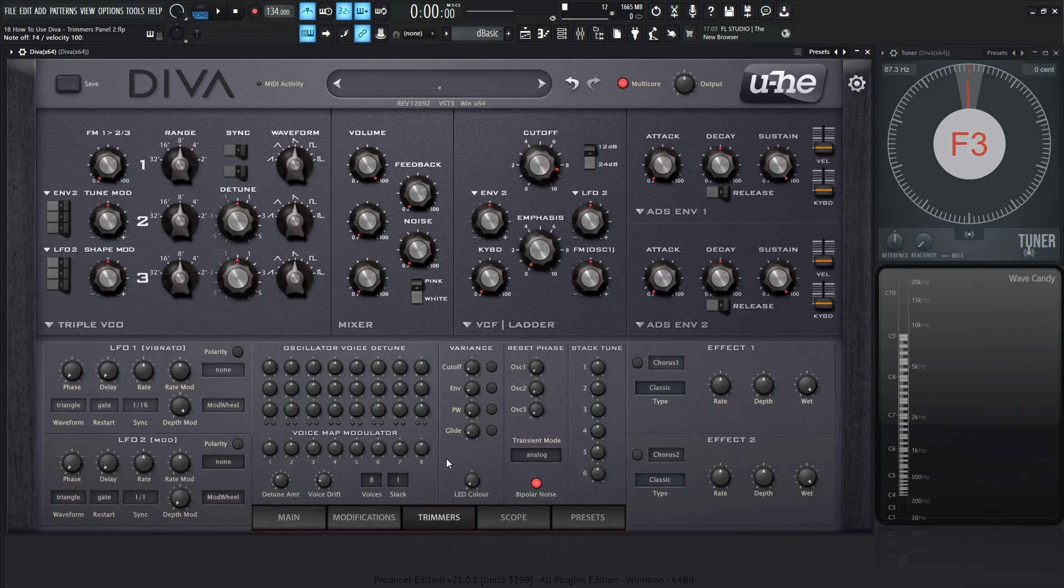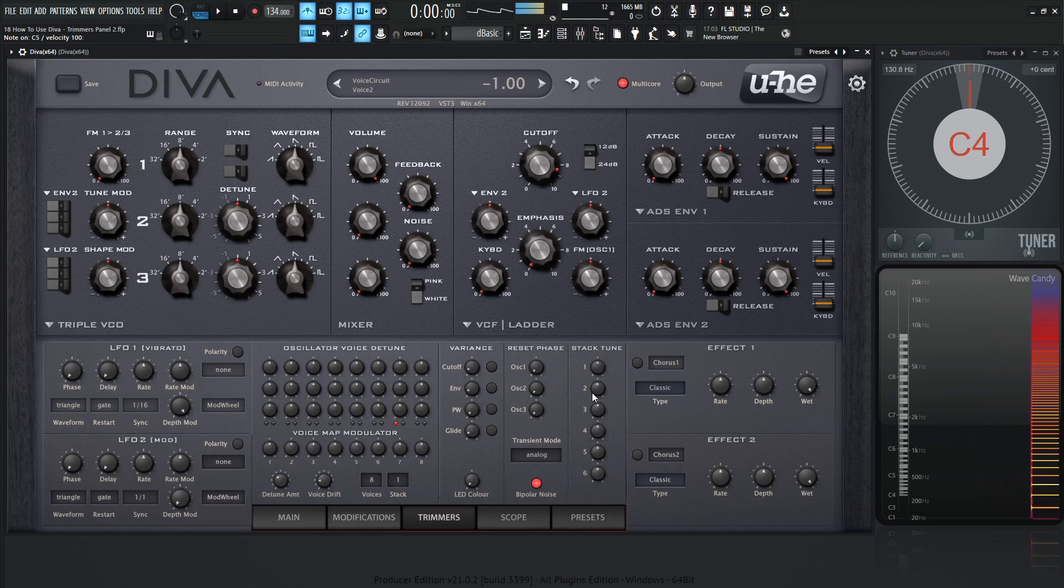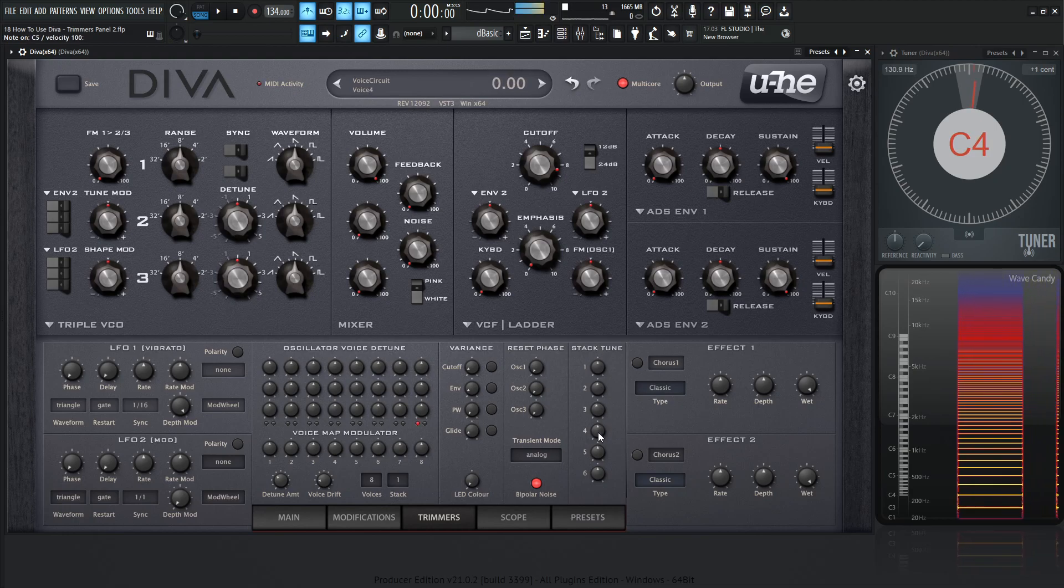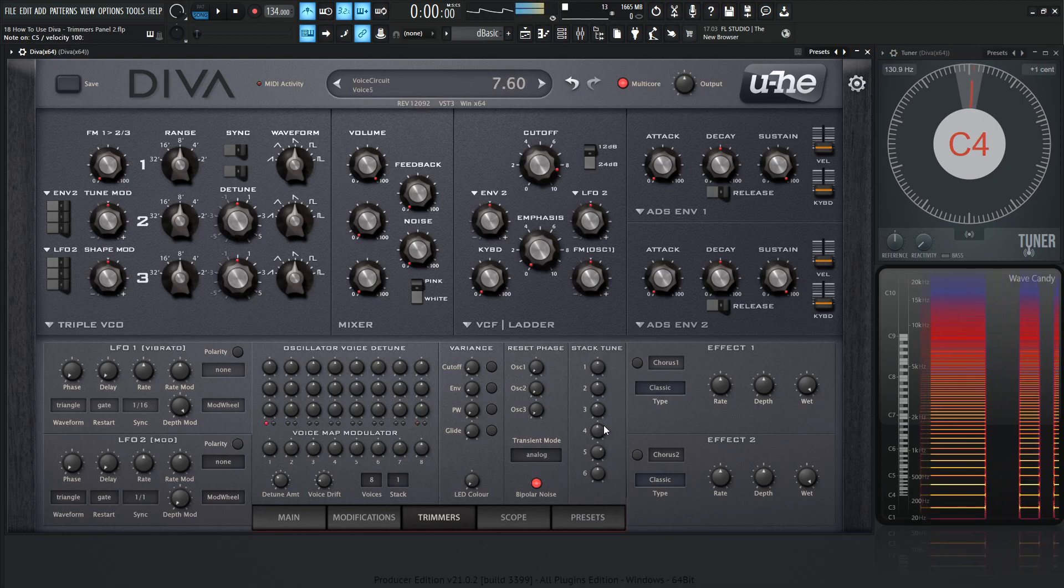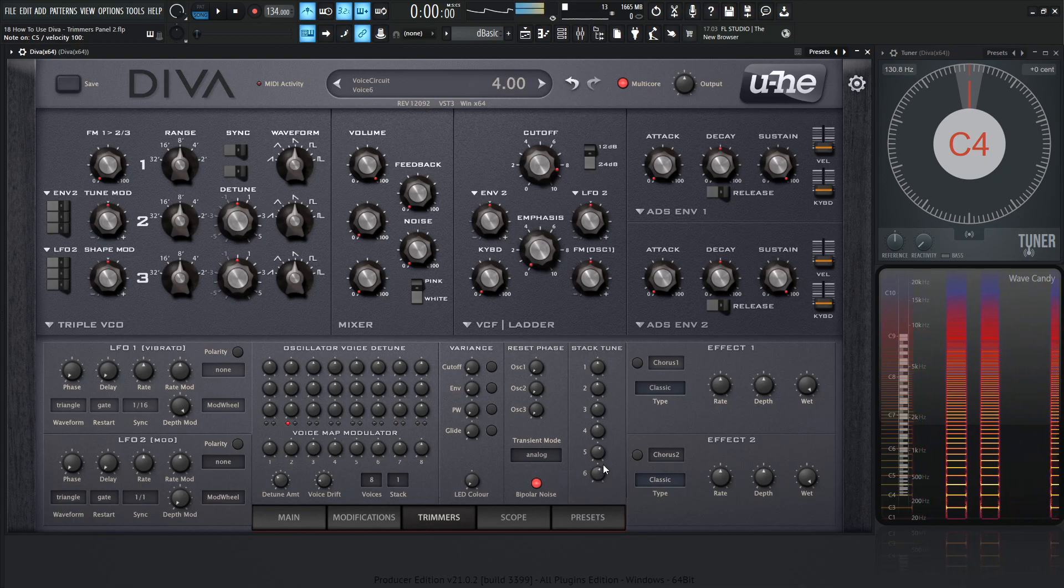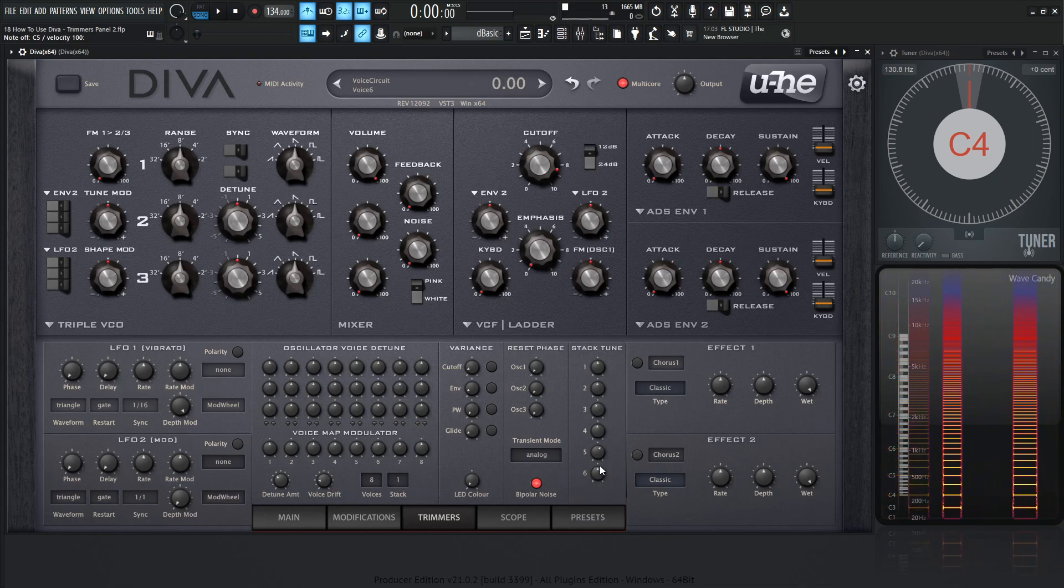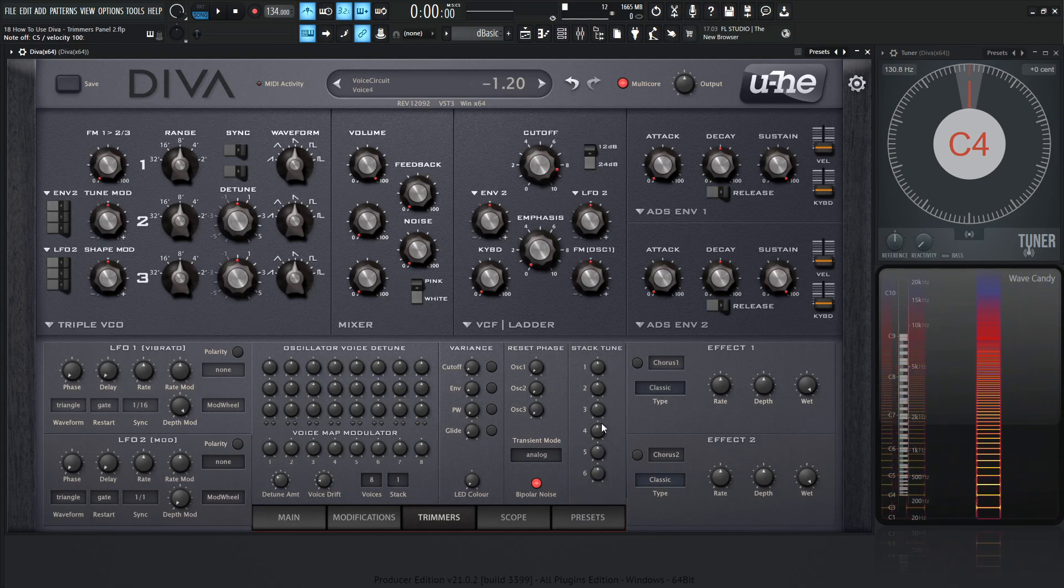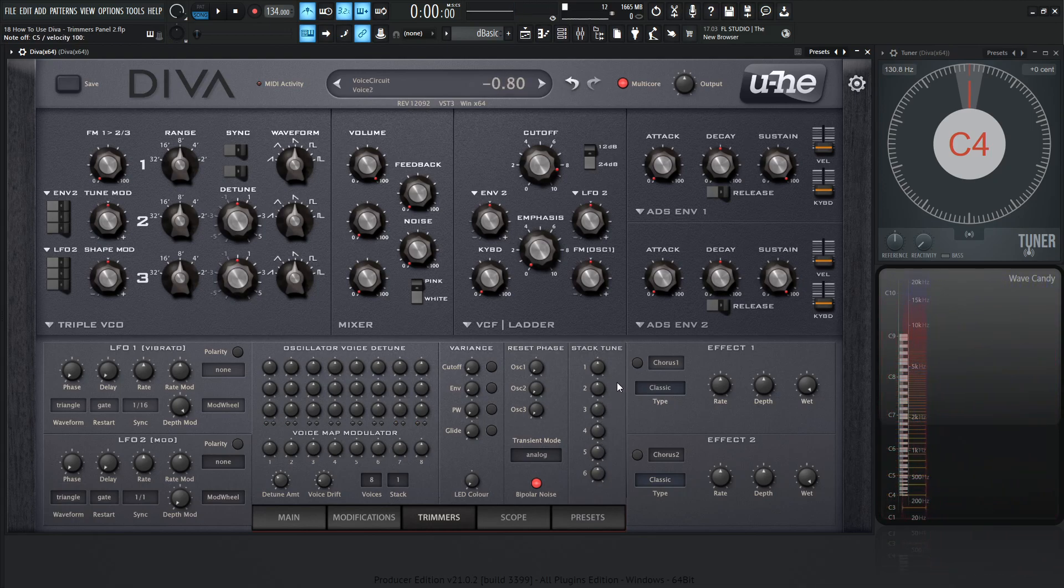So for these six different voices or the stacking of voices. Right now we have one. So anything with two, three, four, five, or six are not going to have any effect. We can hold down a note, we can wiggle these all day. Nothing is going to change.